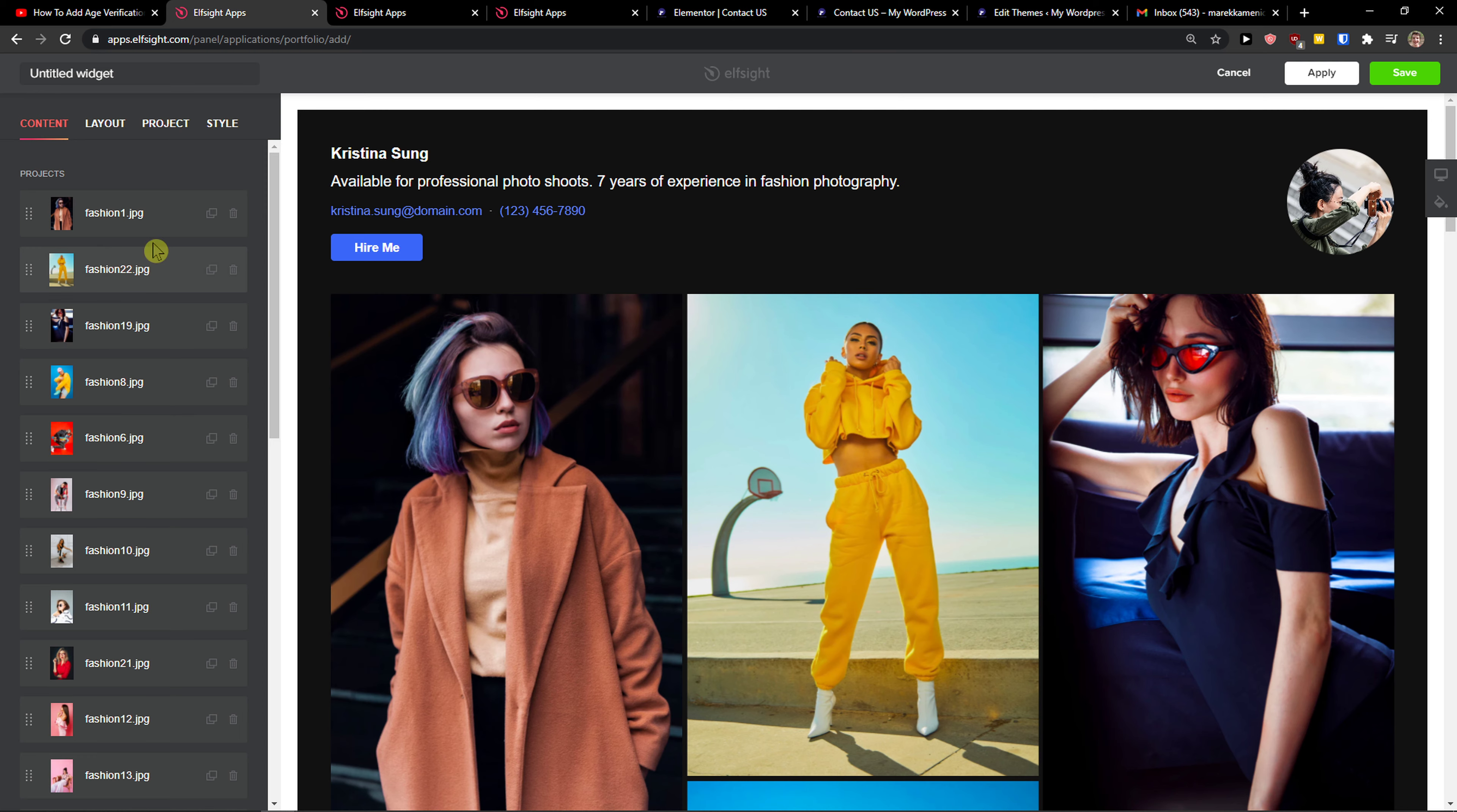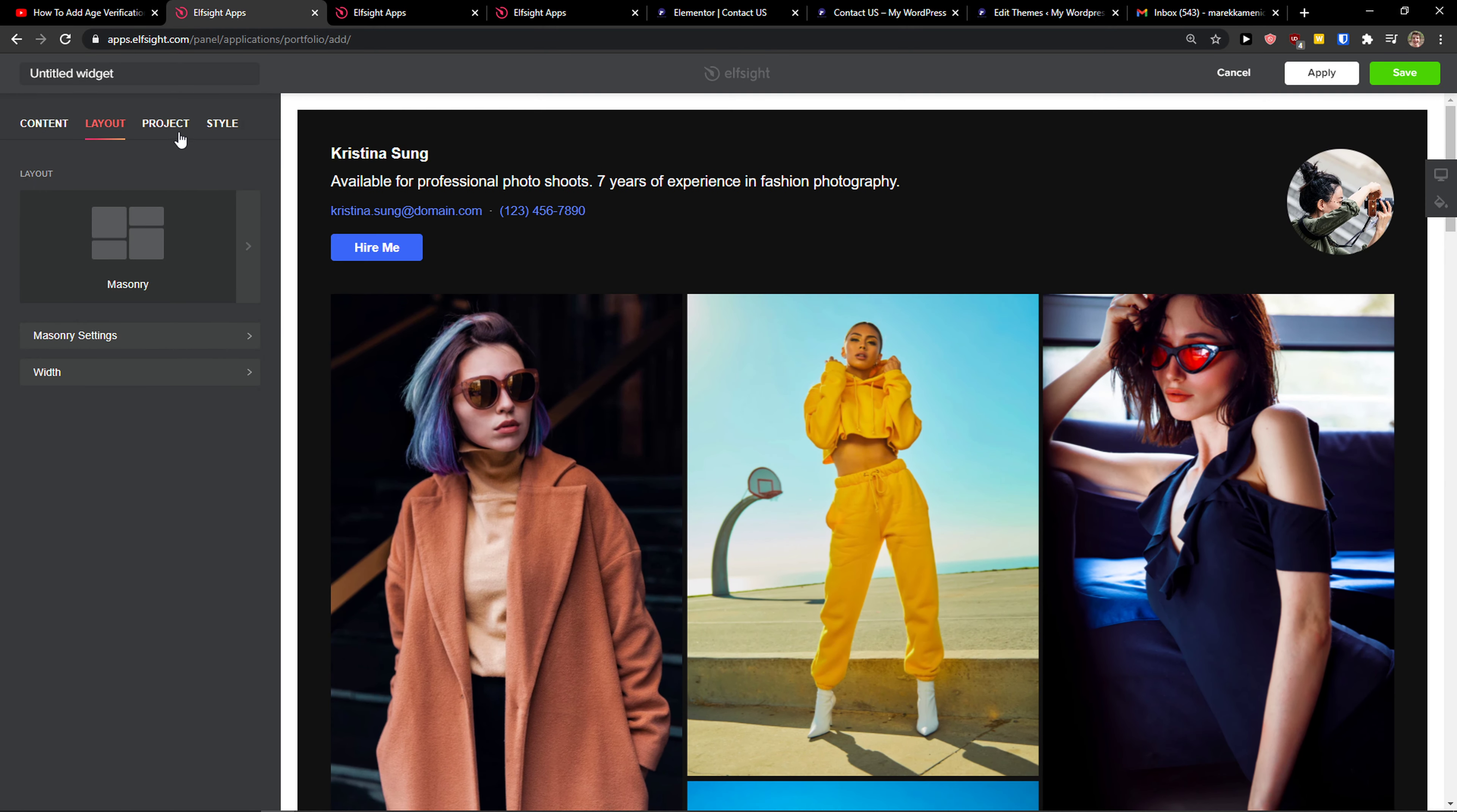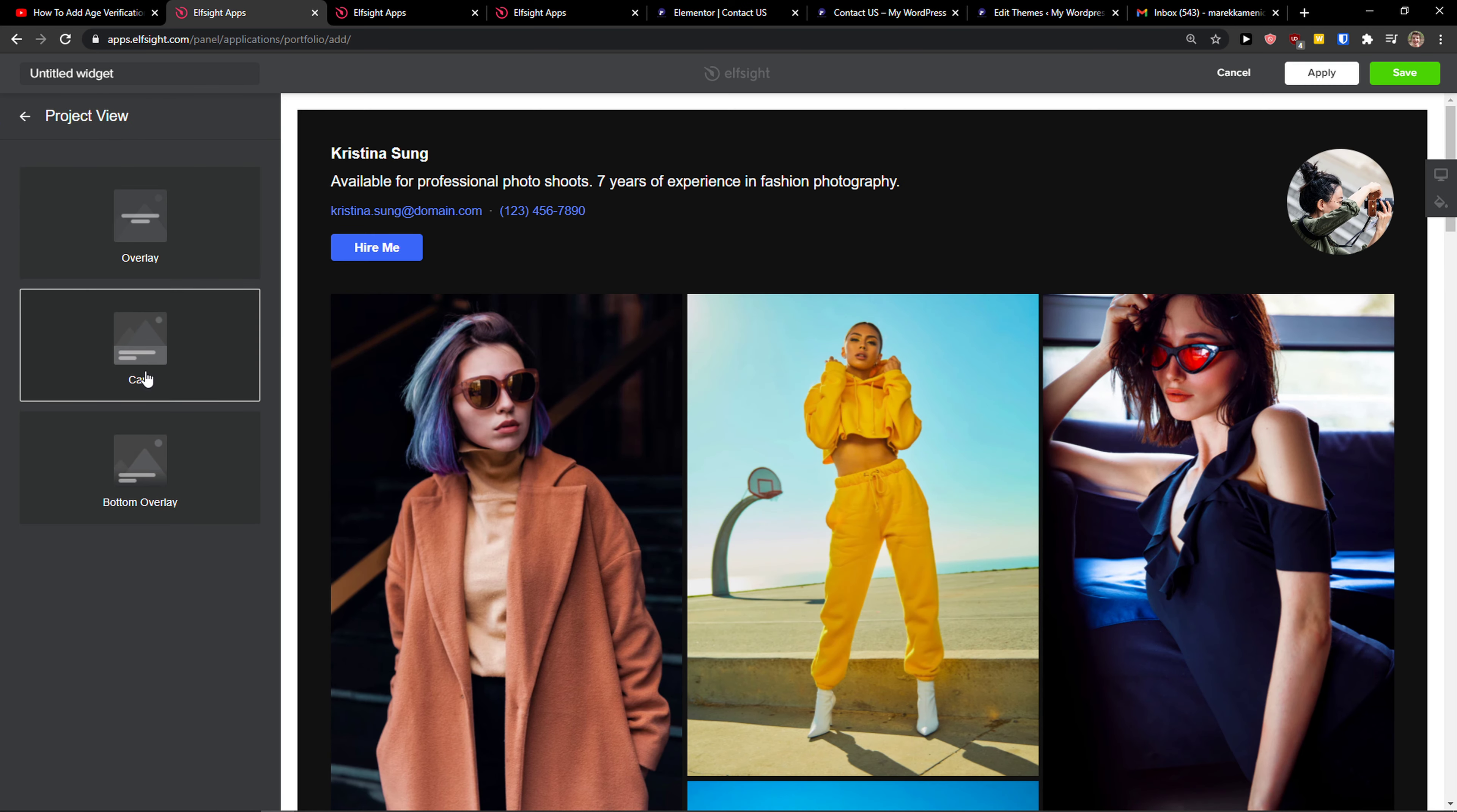Fashion 22, then you can change the layout if it's masonry or just grid. And then you can change also the widget title and everything. You can also change the project view.